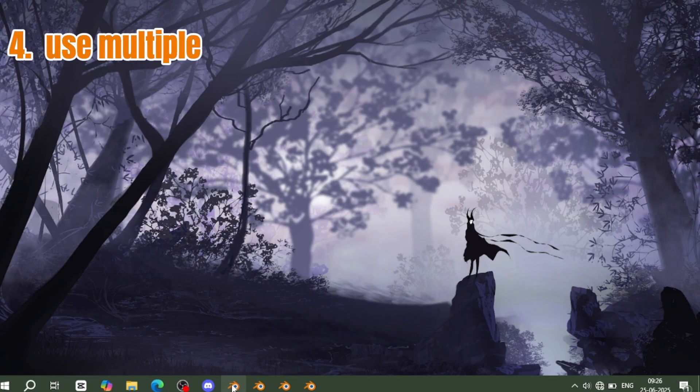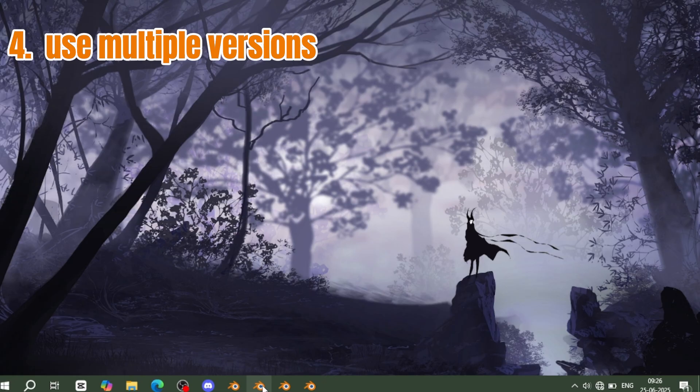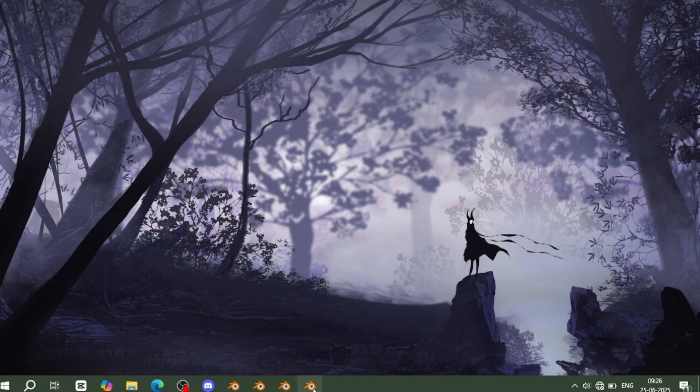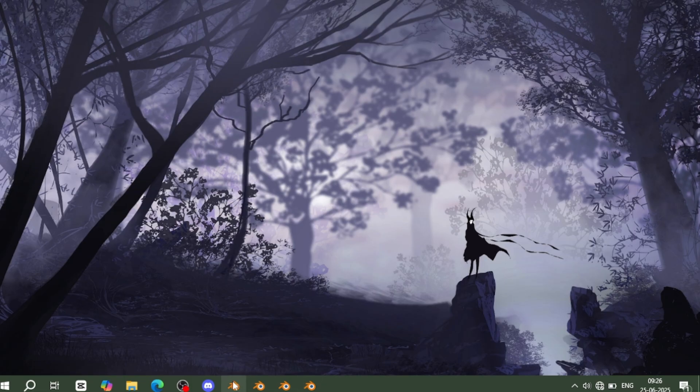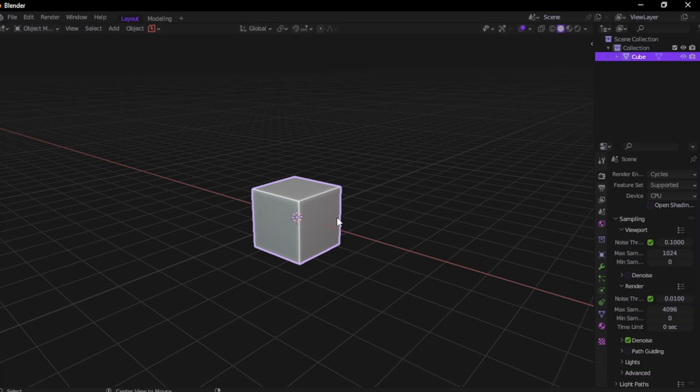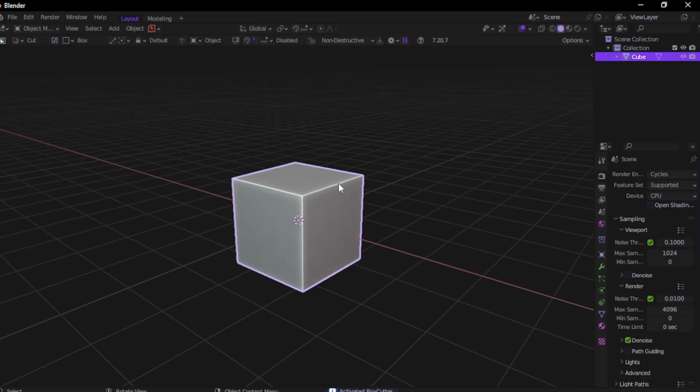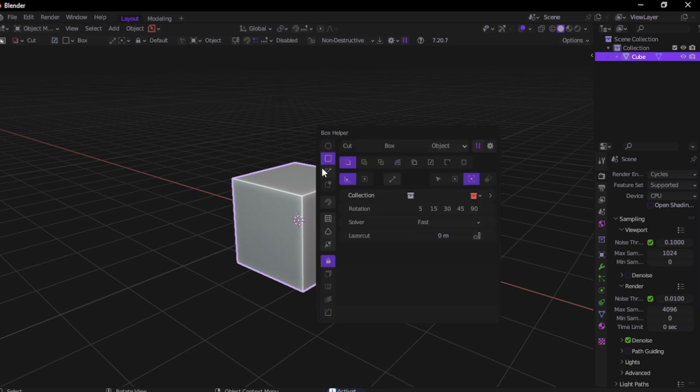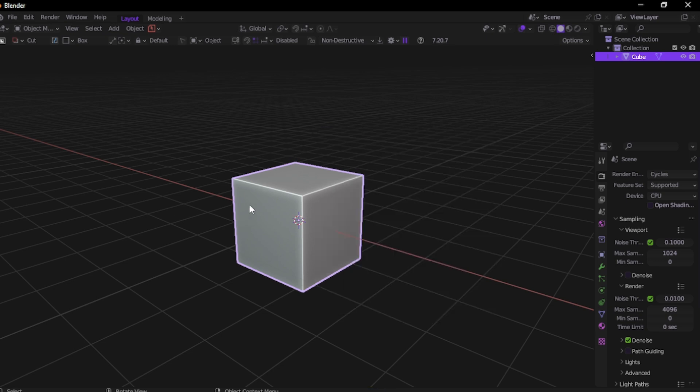Trick number four: use multiple Blender versions. This one's not about modeling, it's about workflow. And yeah, it's a bit crazy, but hear me out. Right now I'm using four different Blender versions. But for most of you, even using just two will change everything. Why?